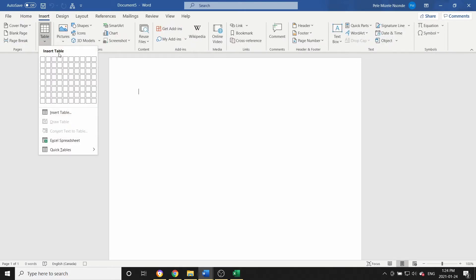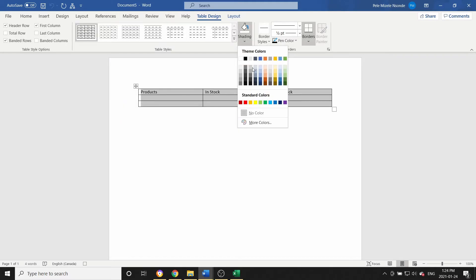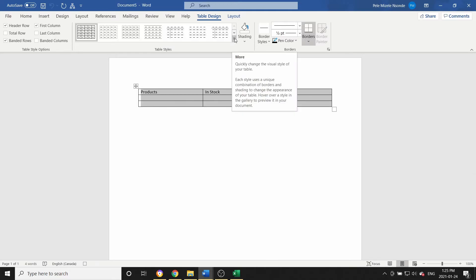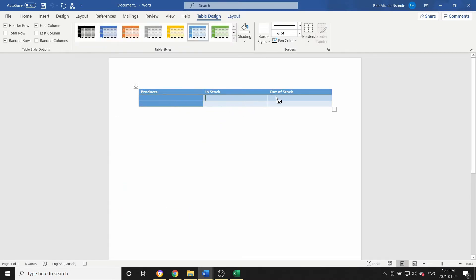Let's create another table. We'll name the columns Product, In Stock, and Out of Stock — just as an example. I can modify it the way I want and add shading. If you want to know how to customize your tables, I have a tutorial already on YouTube — I'll leave the link down below. For this tutorial I'm just going to add a little blue shading and have it look like this.